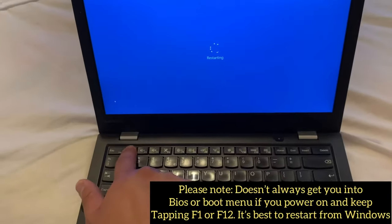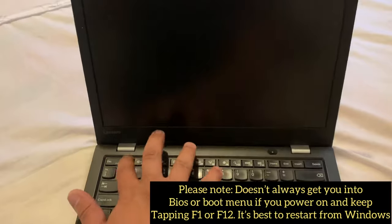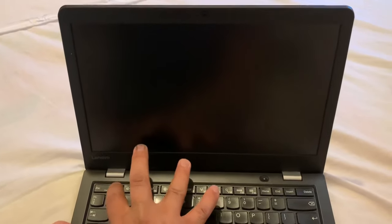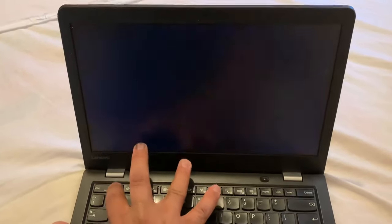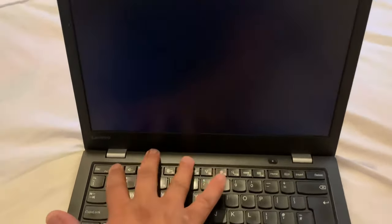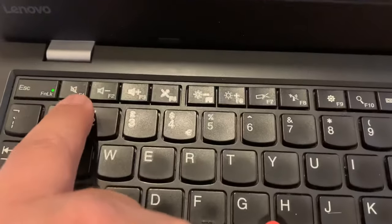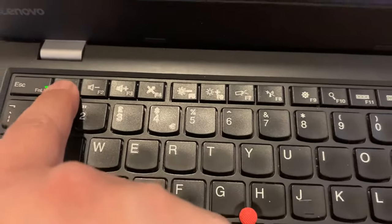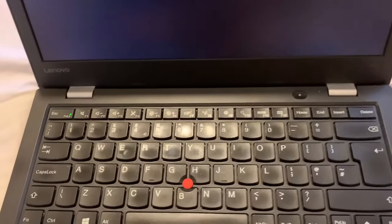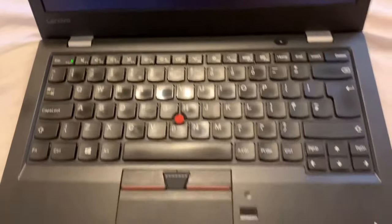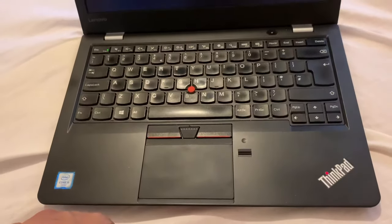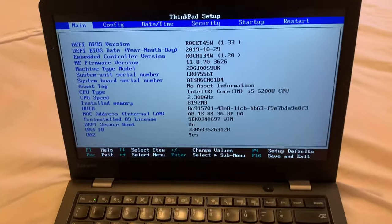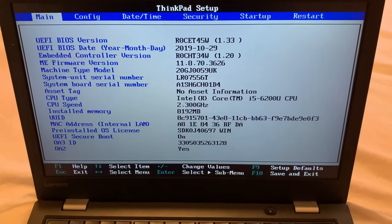The best approach to this is restarting Windows and keep tapping the F1 key. The F1 key will get you into BIOS. So you keep tapping F1 when you restart Windows. As you can see, you have now entered BIOS.